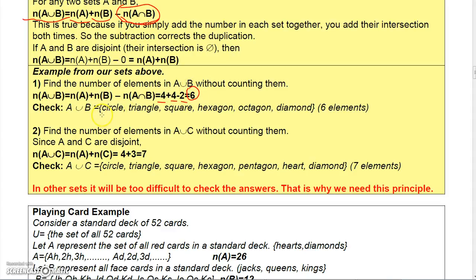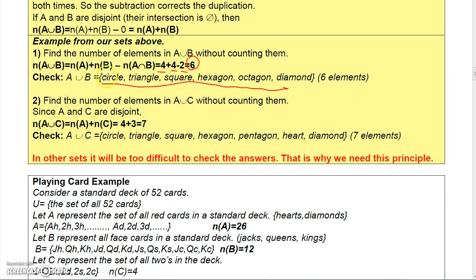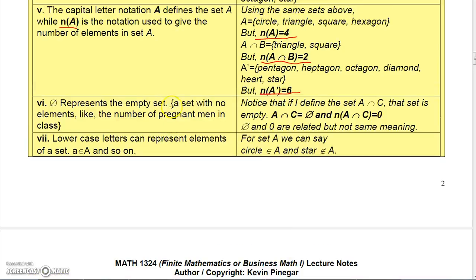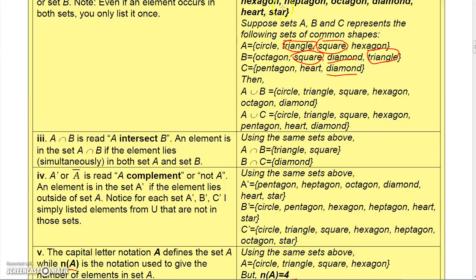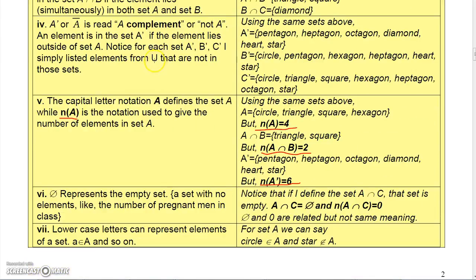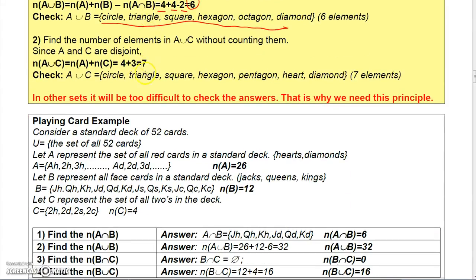And you can see the six elements there. For A union C, A has four elements and C has three elements. But notice there's no intersection between A and C, so since there's no intersection you can just add the number of elements from A to the number in C and get seven elements. In other sets it might be more difficult to check that, so we need that principle.